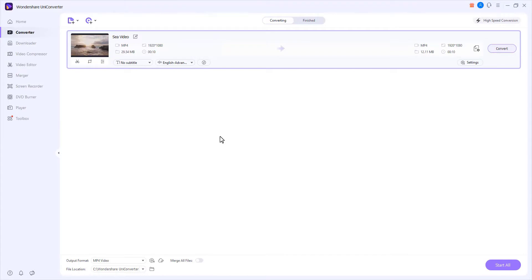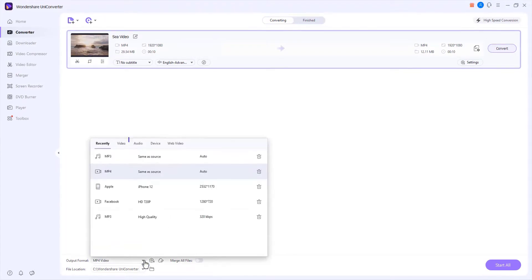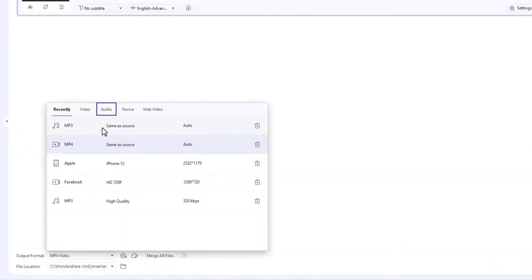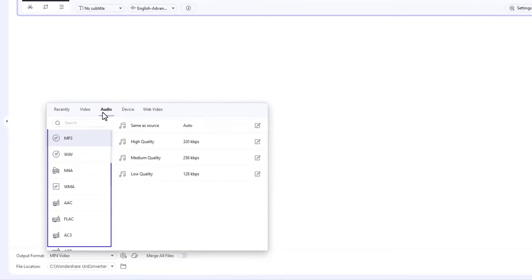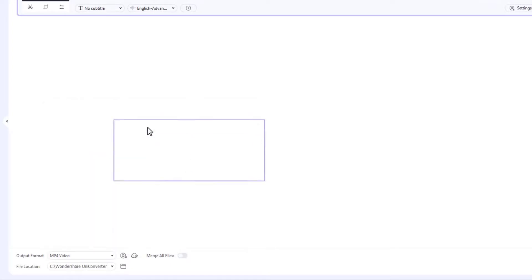Step 2. Choose an audio format. Click Output Format, go to the Audio tab, choose Audio Format and pick an output quality. Step 3.